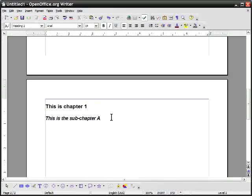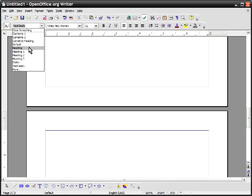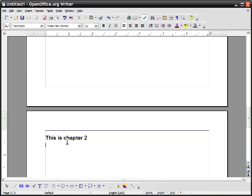Now what I'm going to do is I'm going to press control enter again and I'll do another heading one for page three. So I'll go ahead and select heading one and say this is chapter two and then what I'll do is make another heading underneath that says this is sub chapter for chapter two.